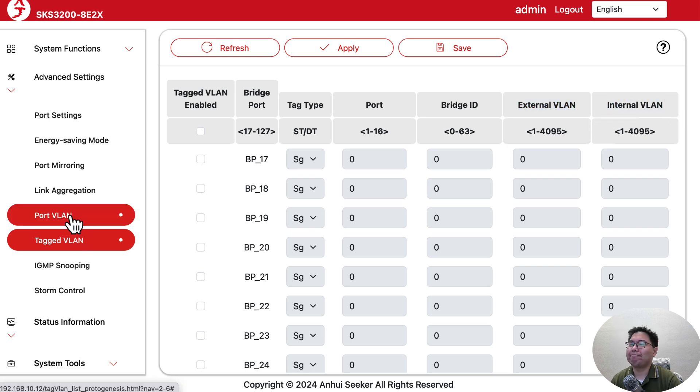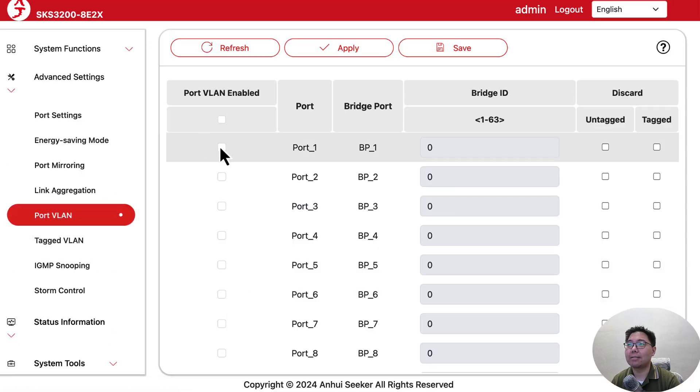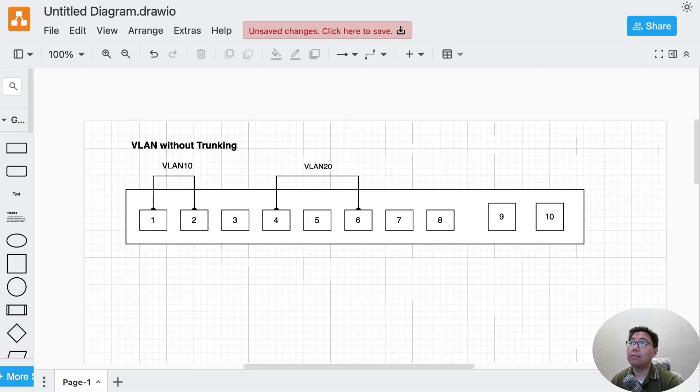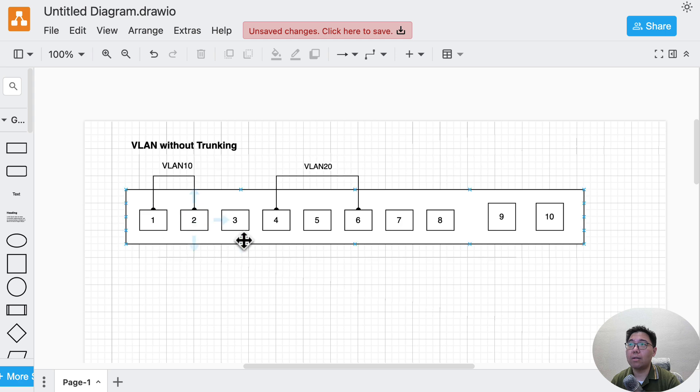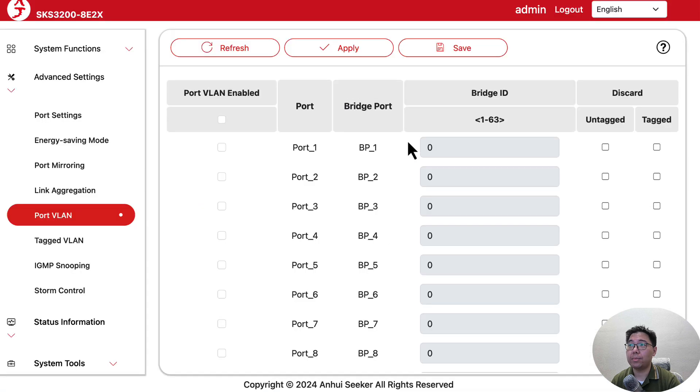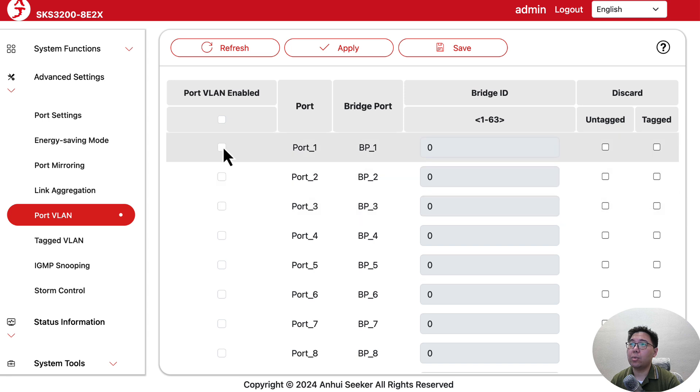Confusing? Not at all. Let me tell you how easy it is. In the first scenario, we want port one and two grouped together and segregated from other ports. We can just select them and put them into one of the bridge IDs.